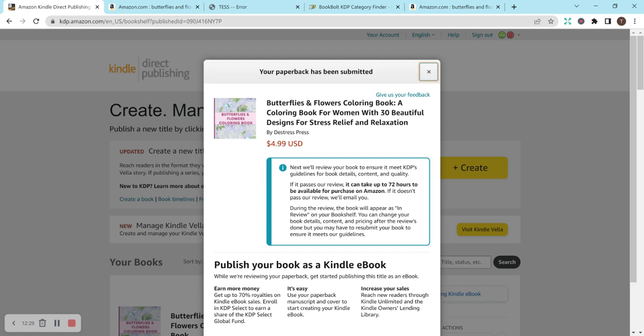This is my very first AI coloring book that I've created and used that program for. So I really hope that it sells and it works out. If you've created your own book, I'd love to hear about it. So feel free to comment below. Thank you so much for watching and listening and I hope you have a great day.